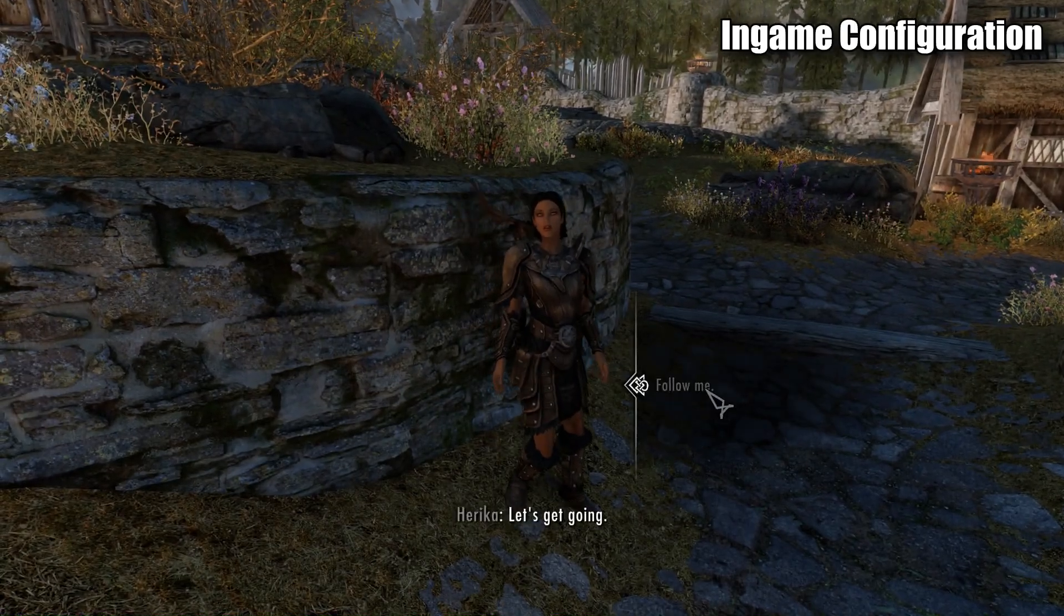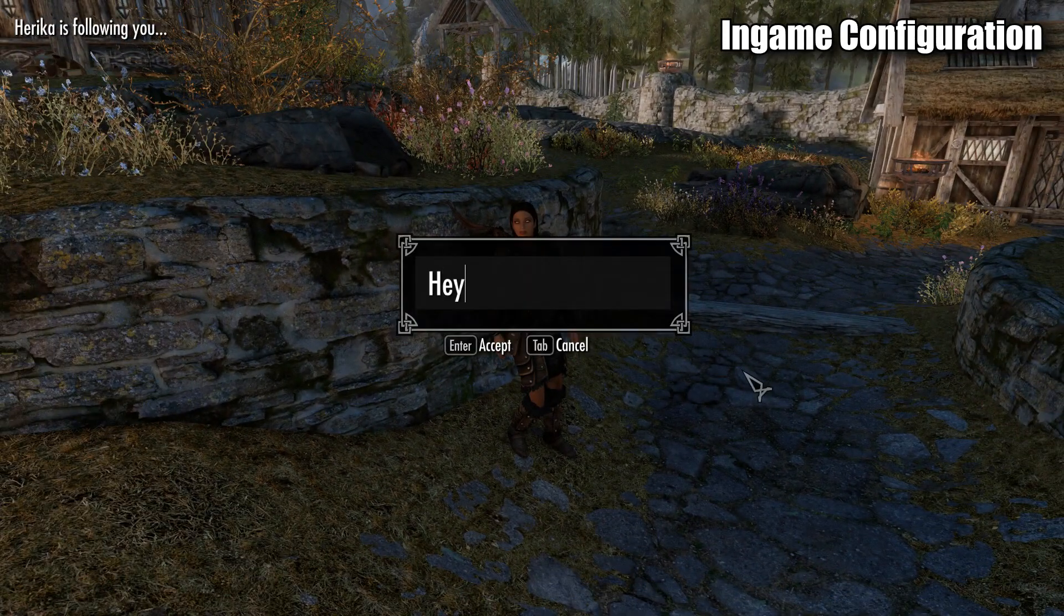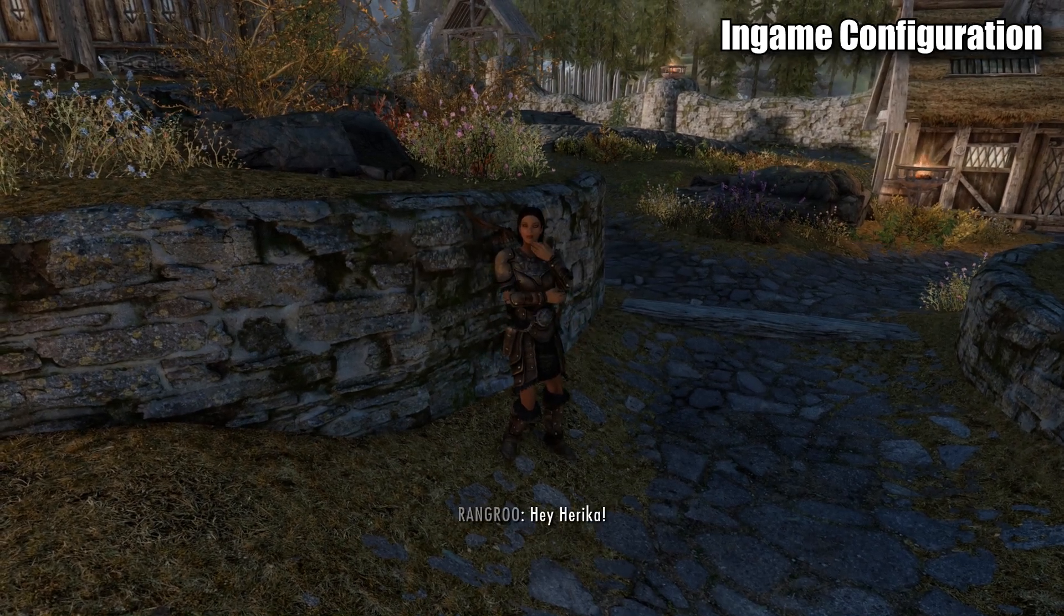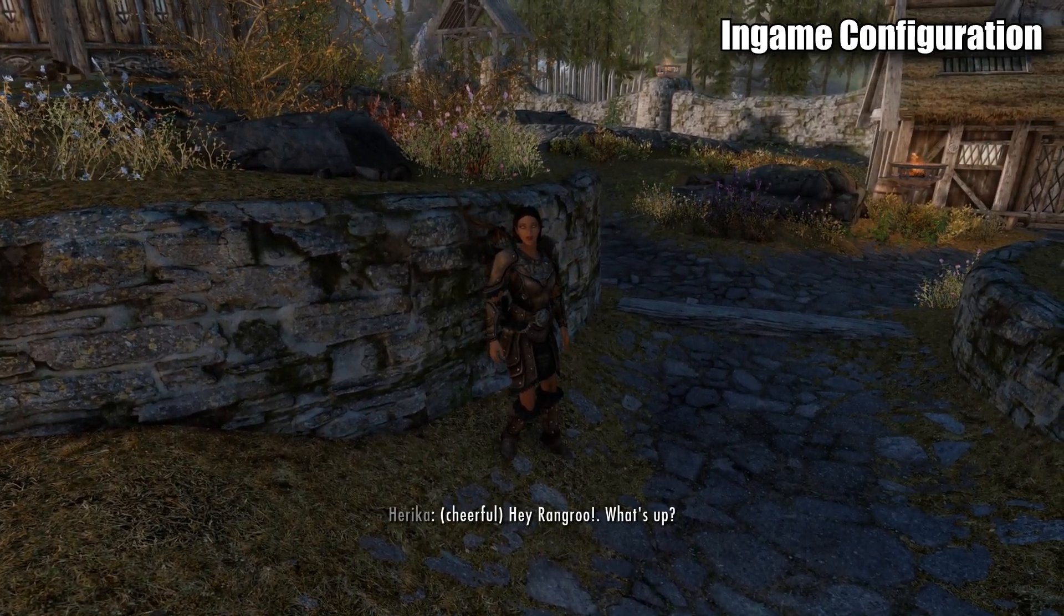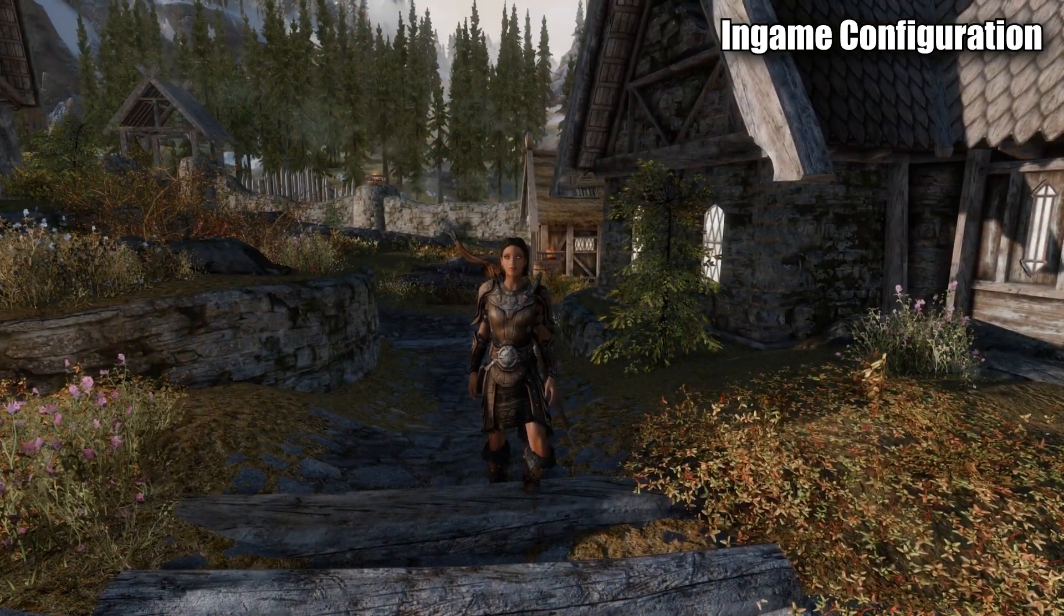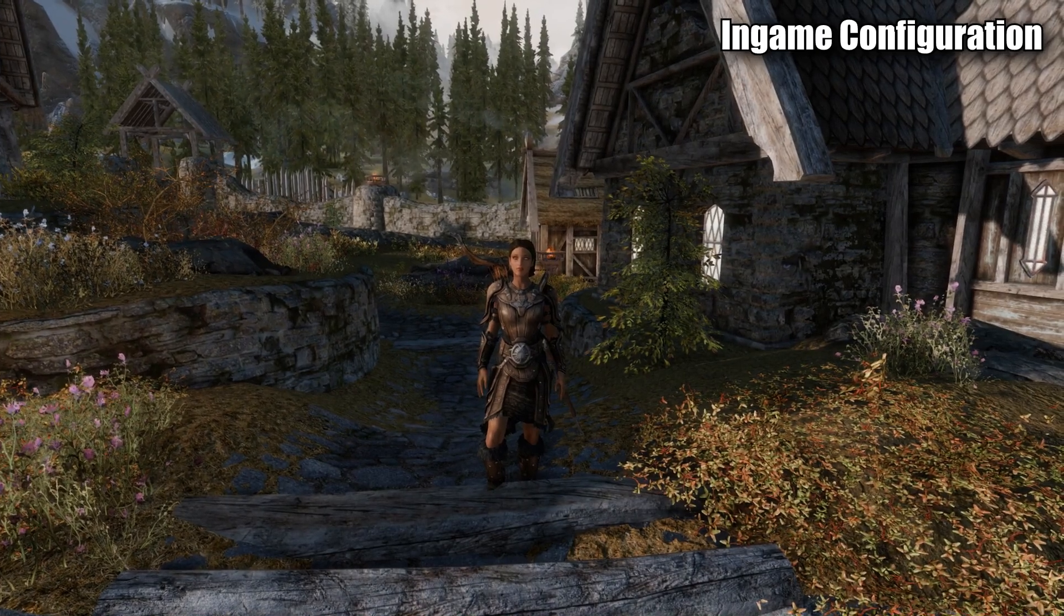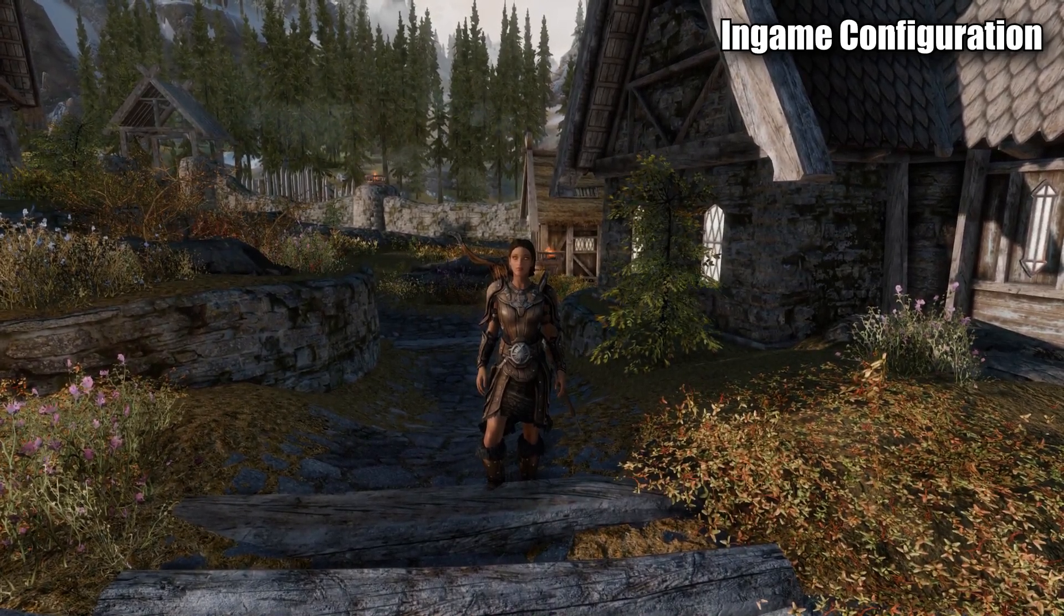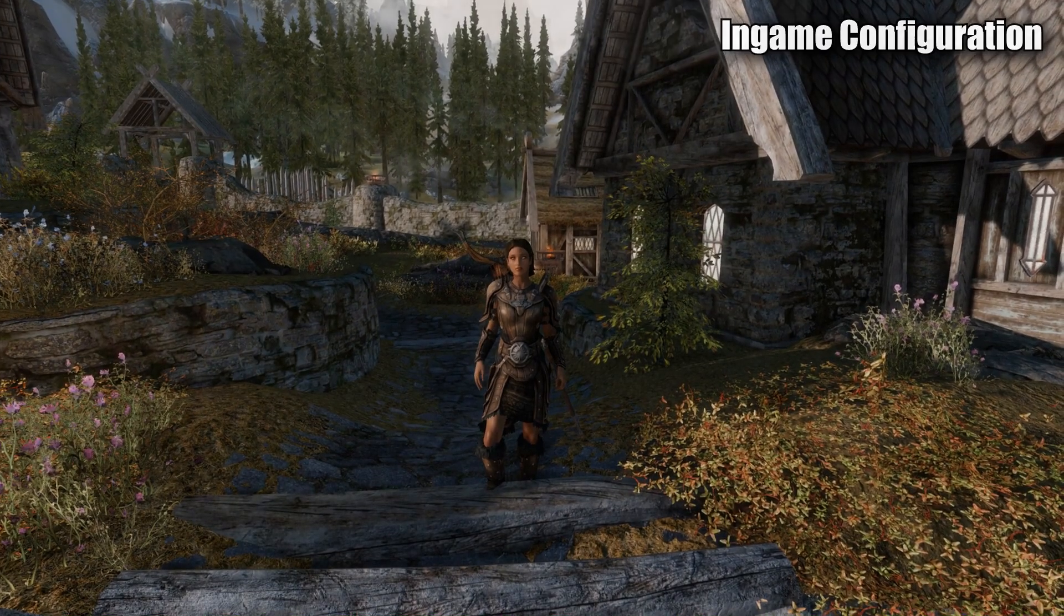From here, press the hot key that we've just configured and type in a message. If you've configured everything correctly, you should get a response from her. Hey, Rangru. What's up? And congratulations, you have the mod now fully installed and functioning. You can now play Skyrim with a ChatGPT companion. Pretty cool, right?